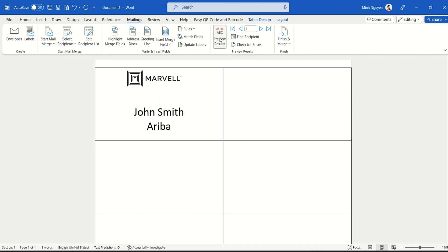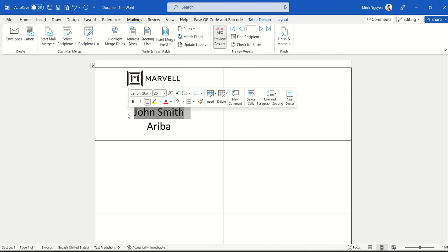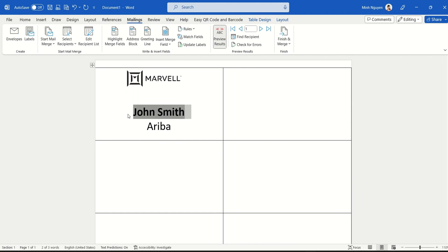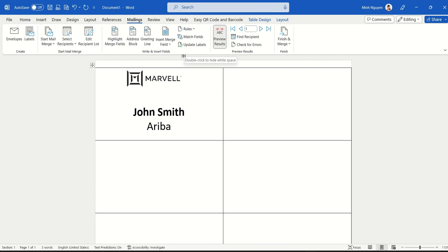But actually I'm going to make John Smith bold. Now once you have created a sample label and you are happy with the way that things behave, then go to labels and then select this option, Update Labels.